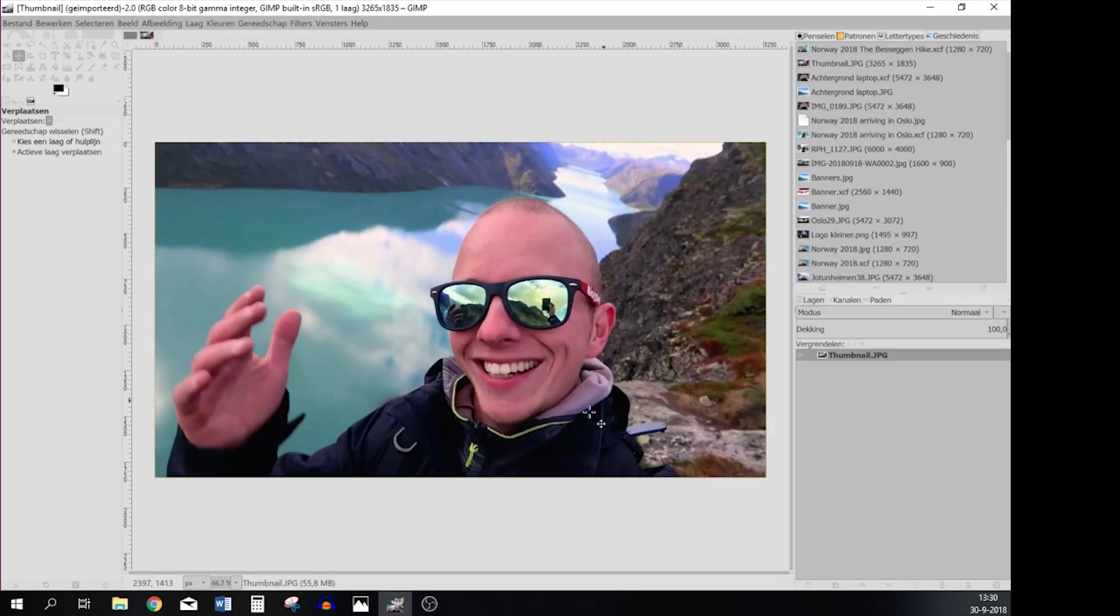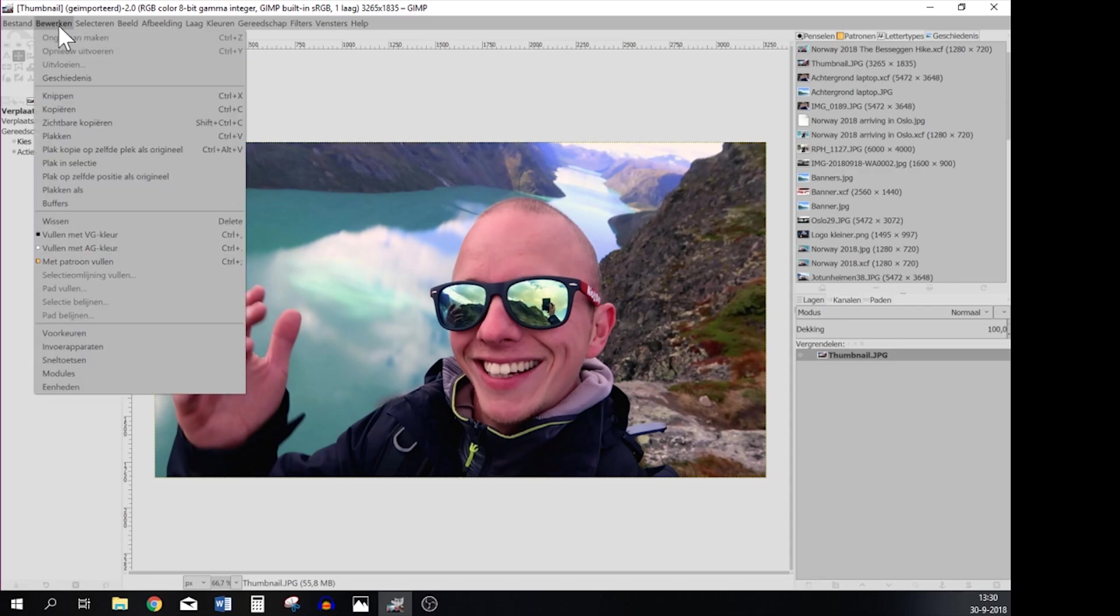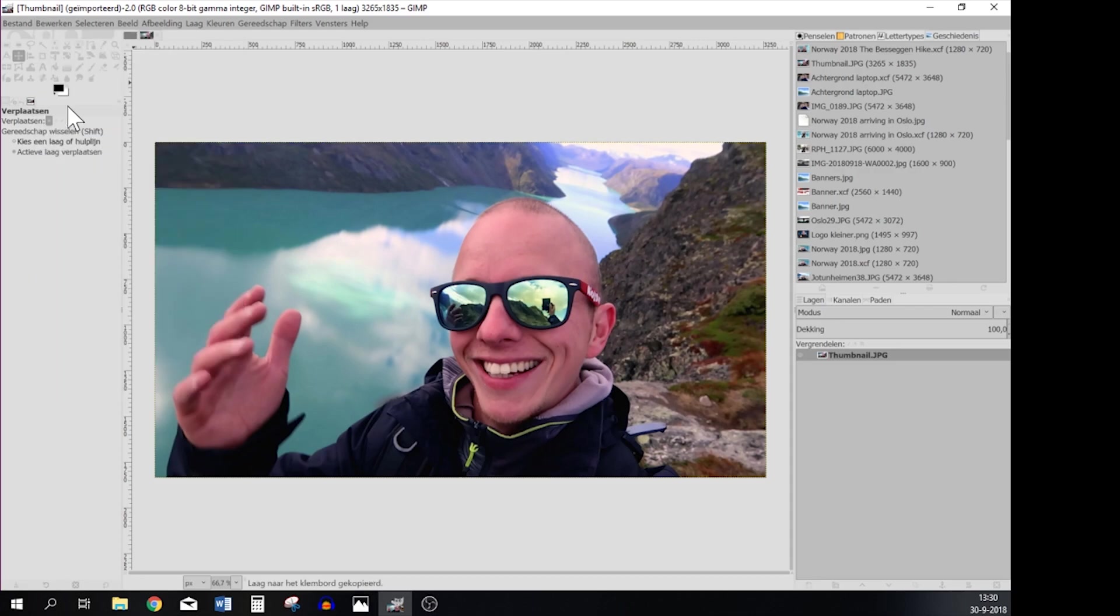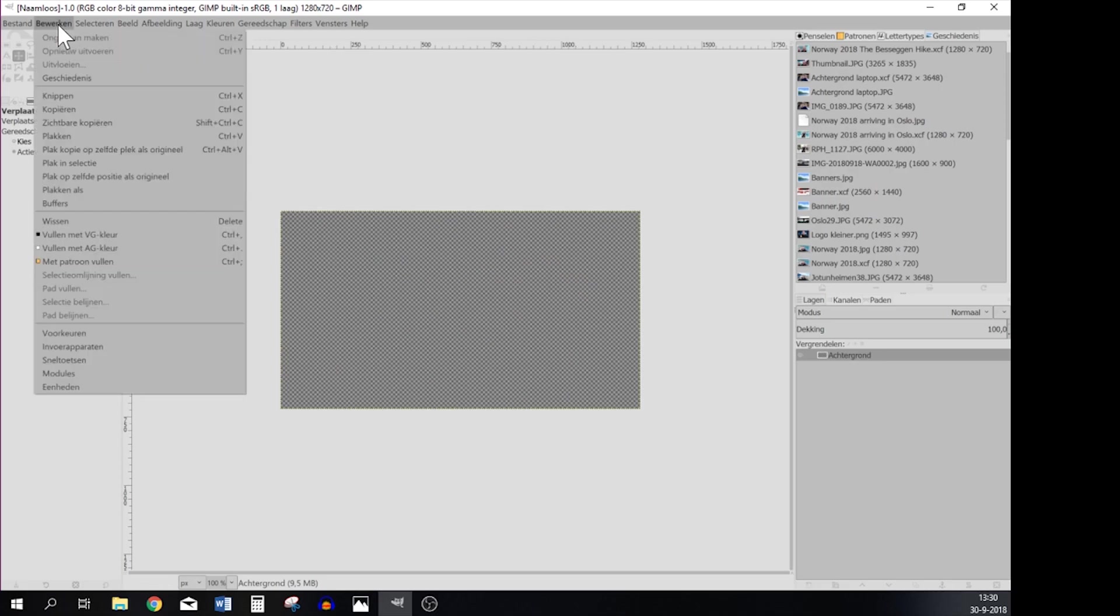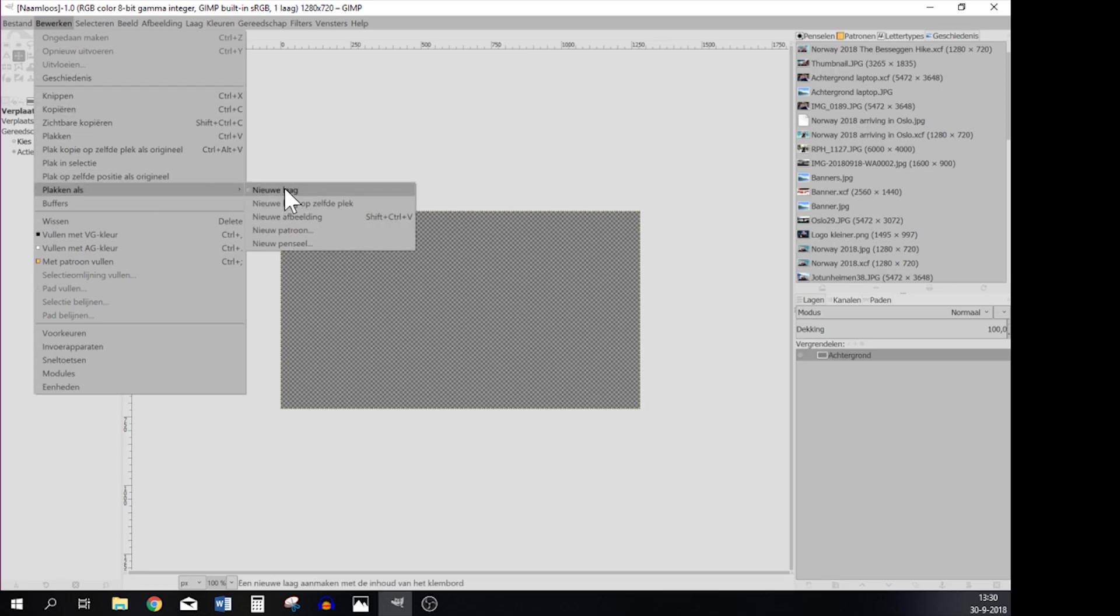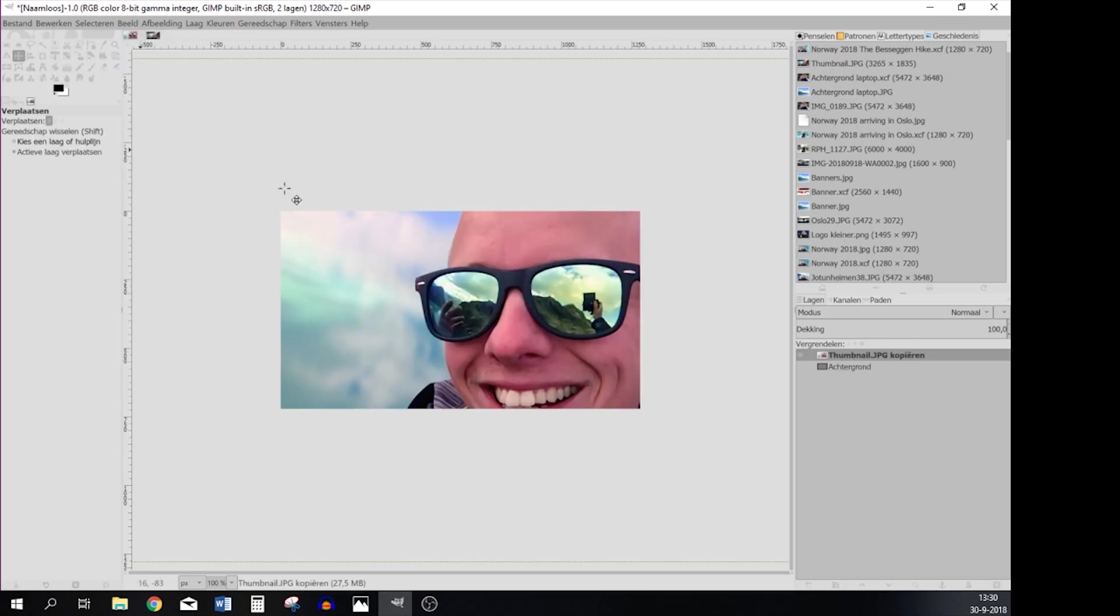As you can see it now has opened your picture and your transparency layer is still here. So now it's time to move this one into the other one. So what you're going to do is go to Edit and then Copy. And then you're going back to the transparency layer, so the one you've created by using New, and then you go to Paste as new layer.